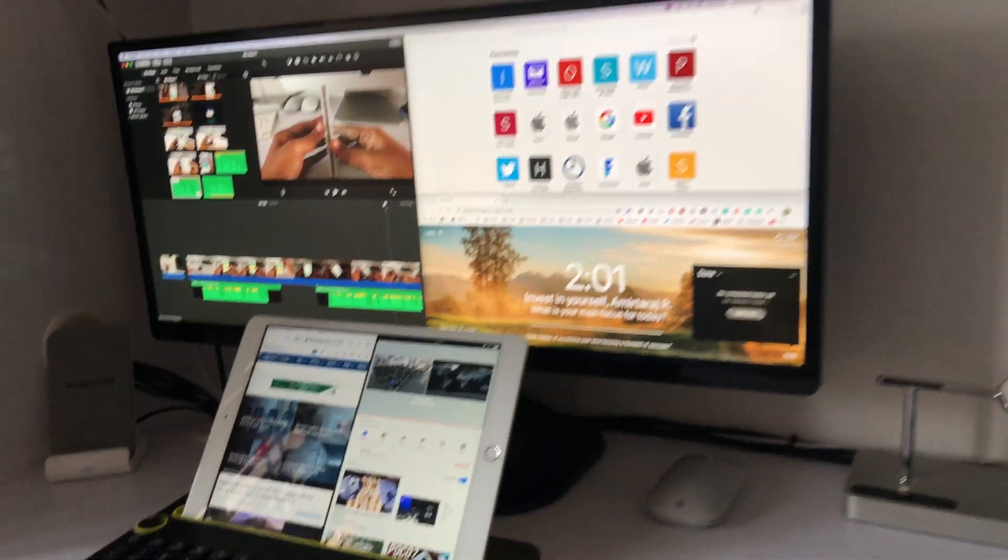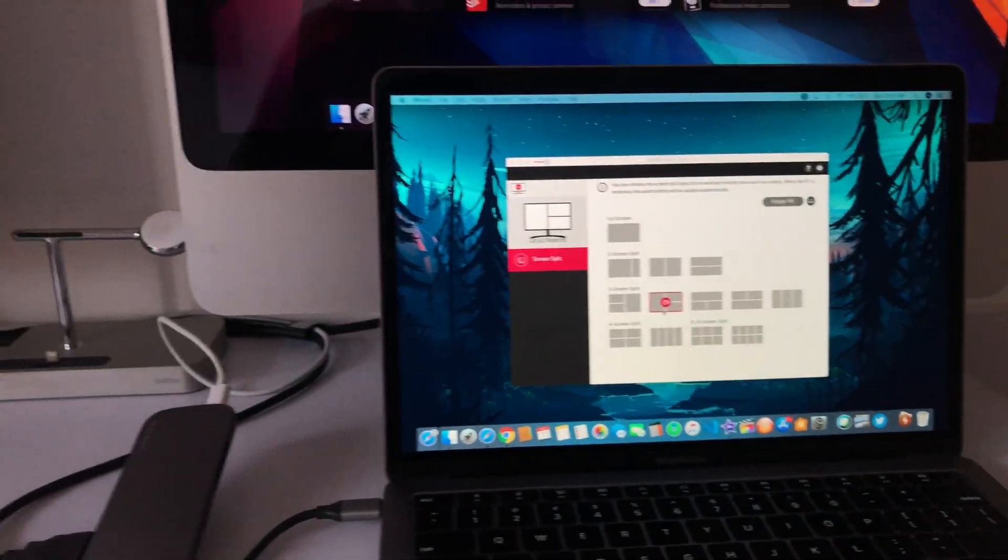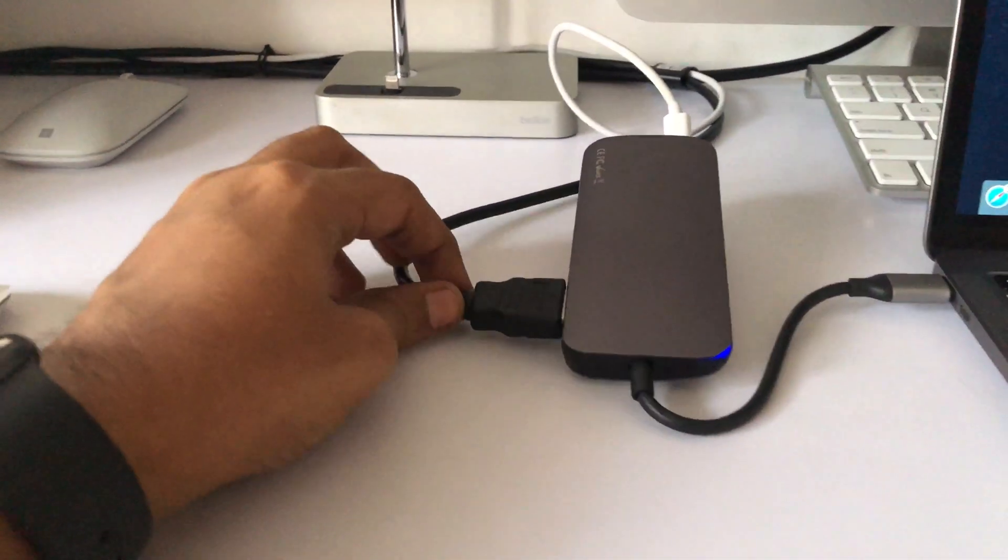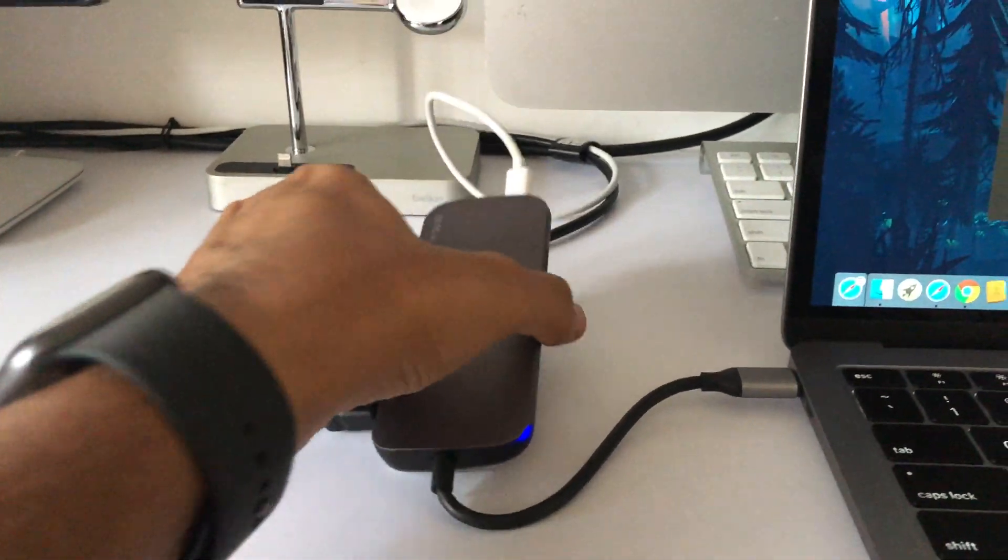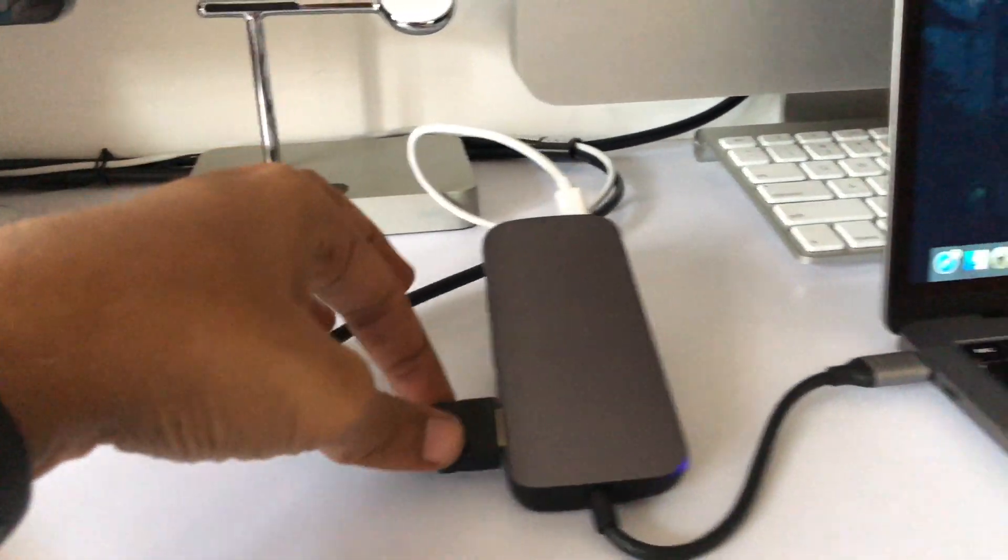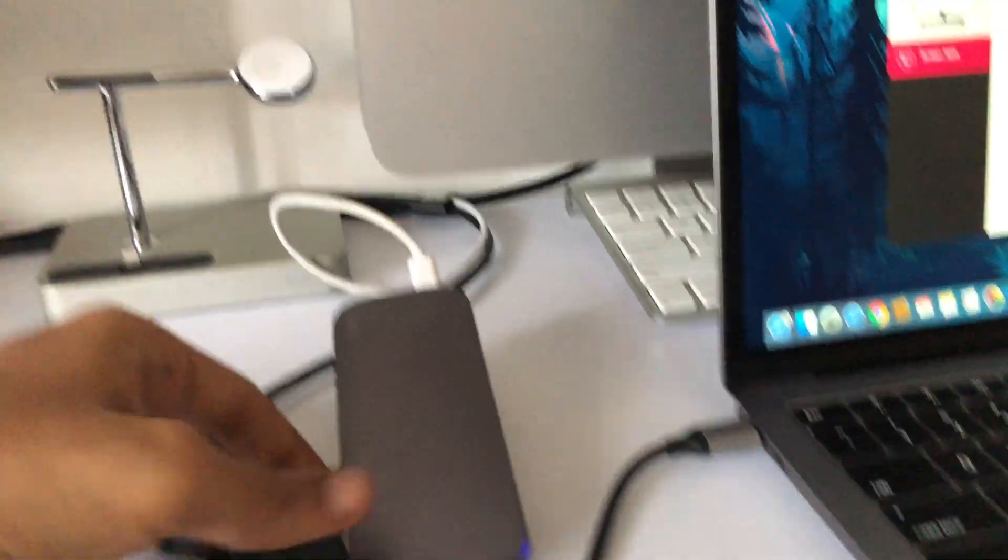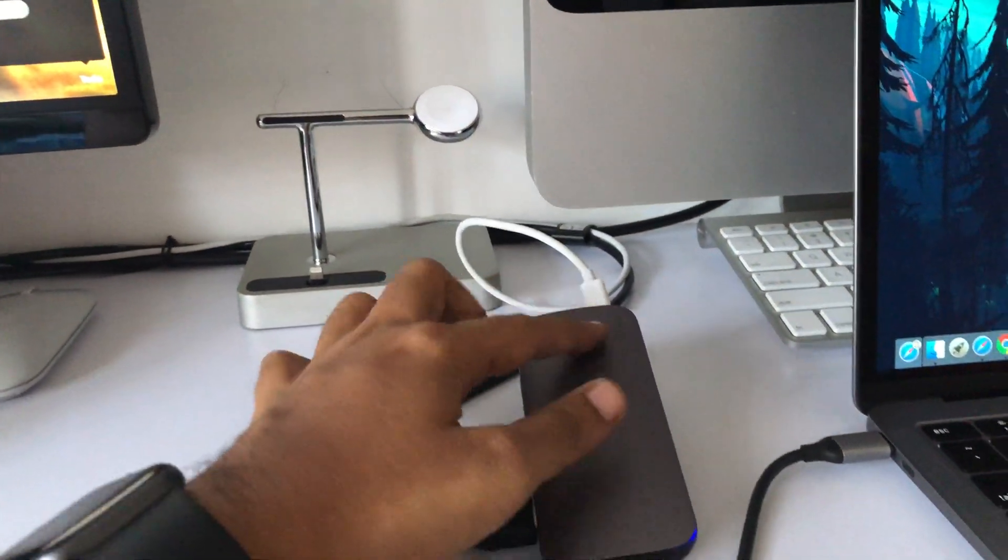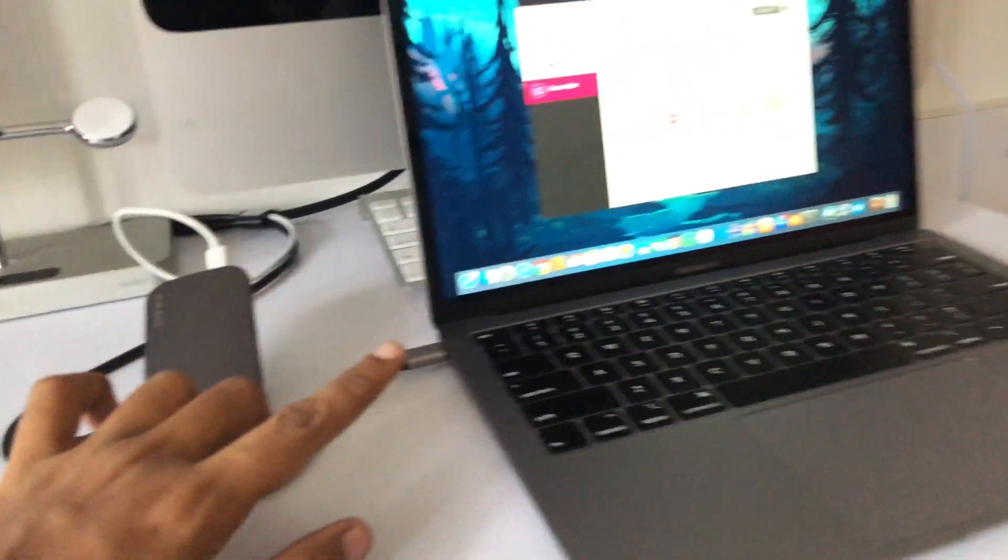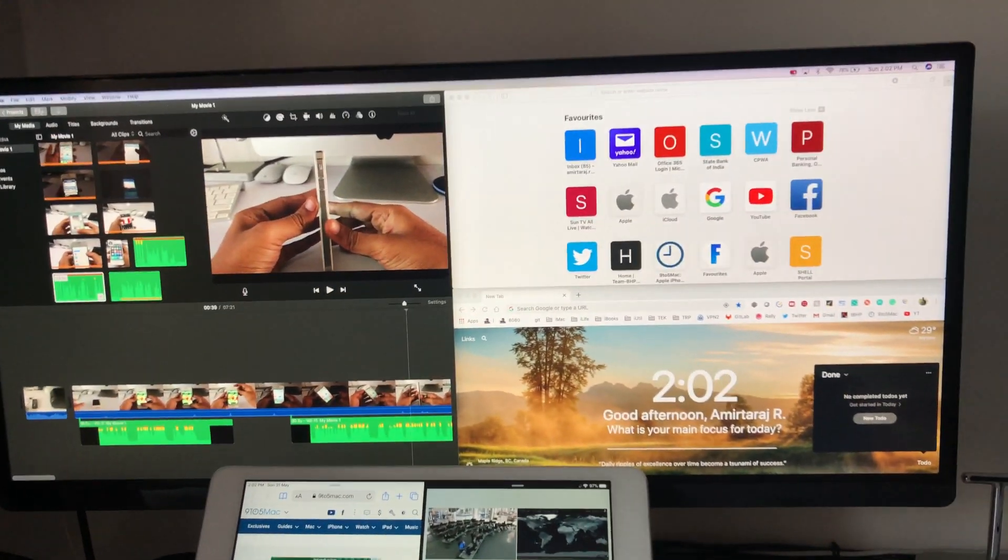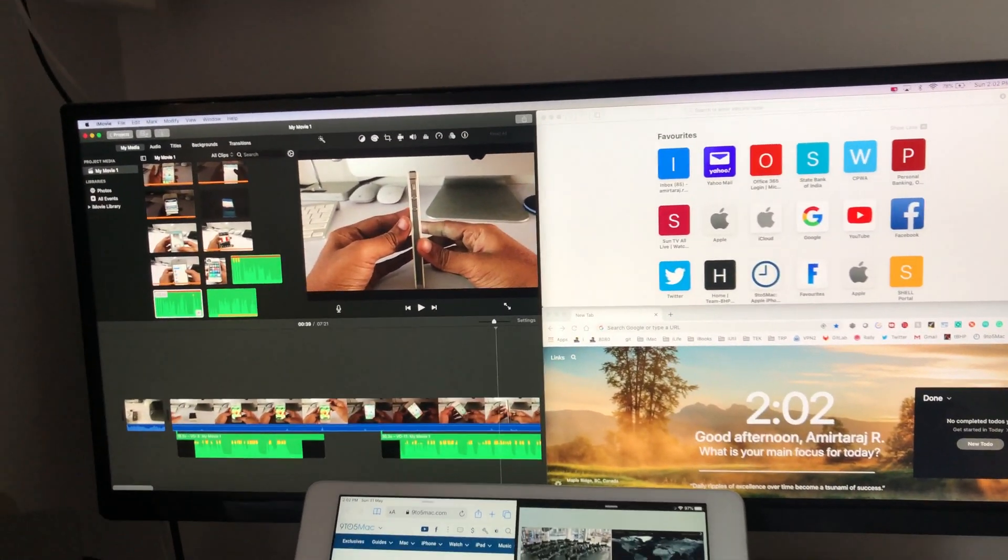Yes, you can use this with the Mac but you require this dongle or adapter with HDMI port so that you can connect it to the USB Type-C port of your Mac. Or even today's Windows laptops also come with this USB Type-C port which is universal and being adopted everywhere.